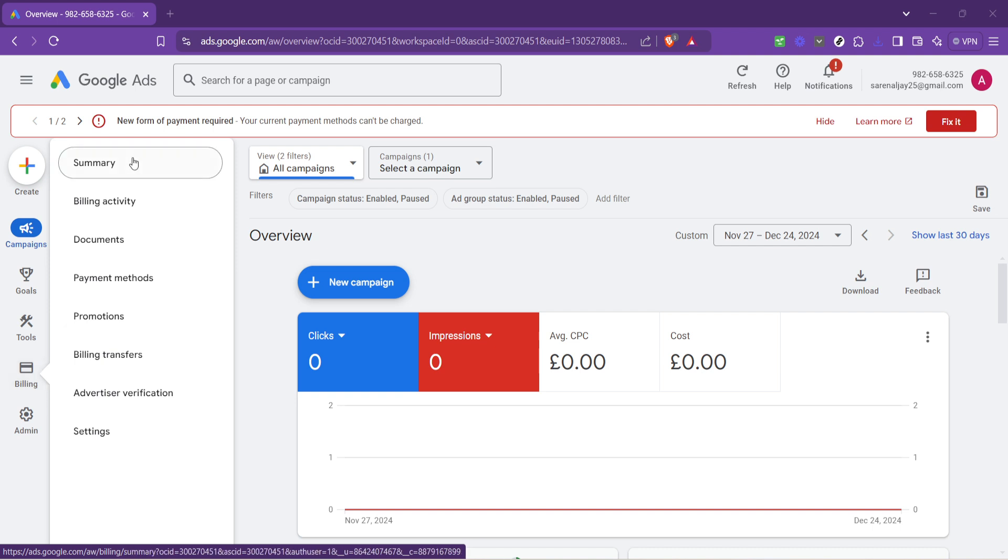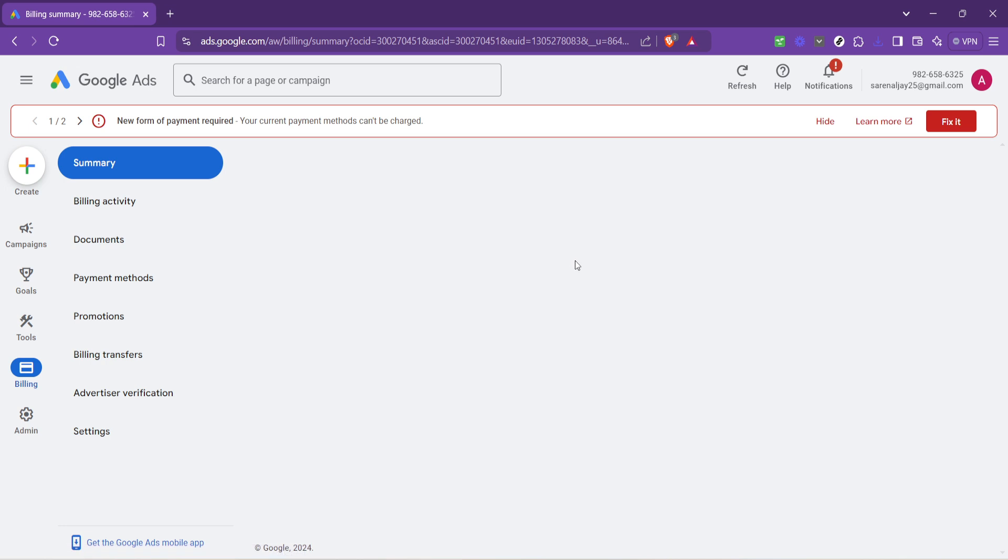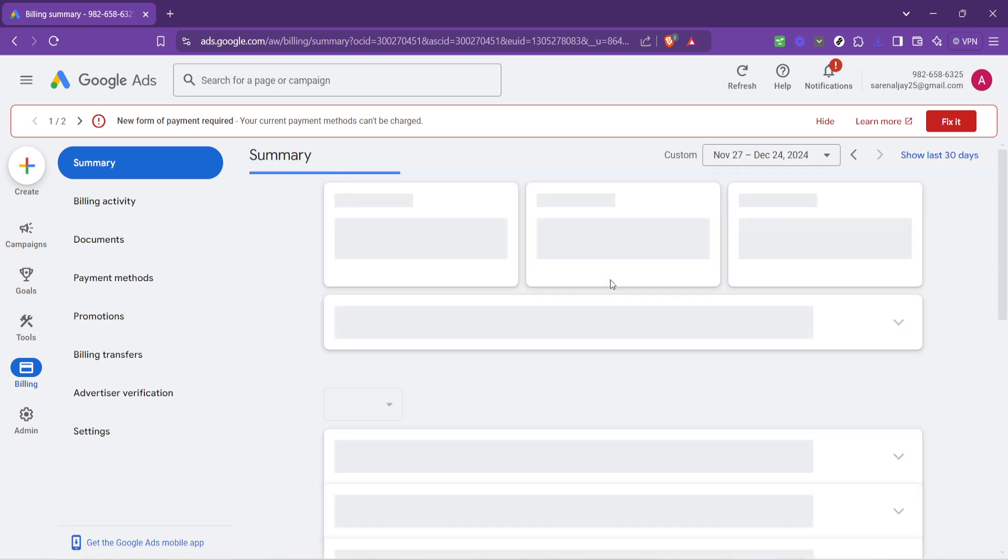After hovering over billing, go ahead and click on summary. This action will take you to a new page dedicated to your billing summary.